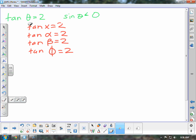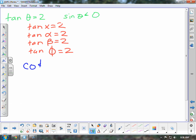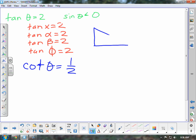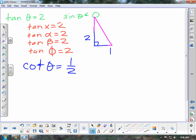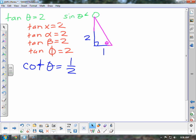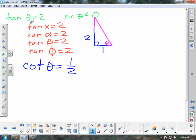Going to this problem, we know tangent of theta is equal to 2, so that means cotangent of theta equals 1/2 because of the reciprocal identity. To figure out the rest of them, you can refer to your friend: call this theta, and since tangent is 2, this side would be 2 and that side would be 1. The hypotenuse would be the square root of 2 squared plus 1 squared, which is the square root of 5.